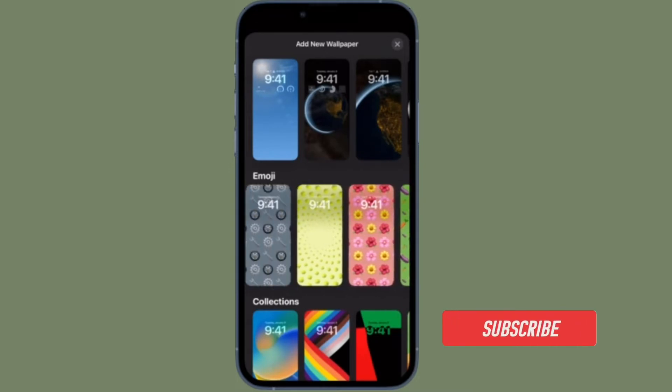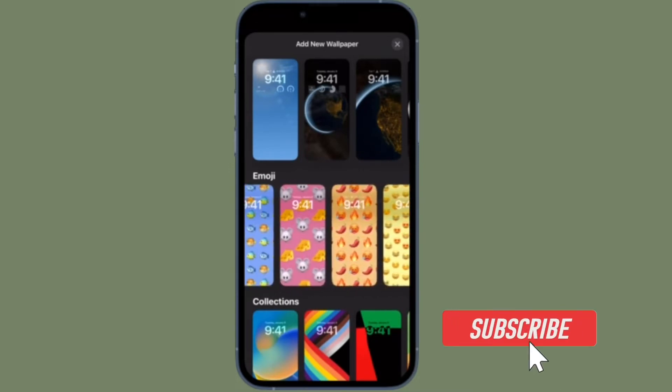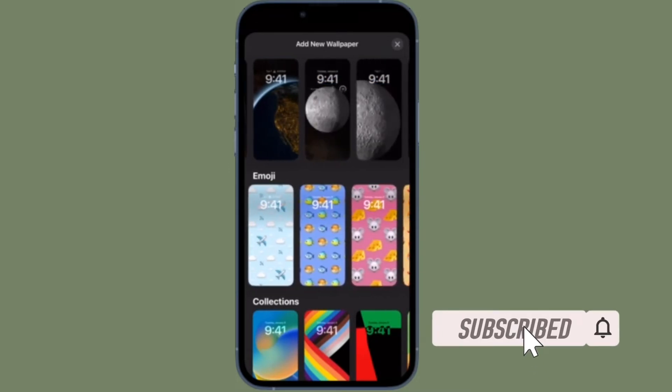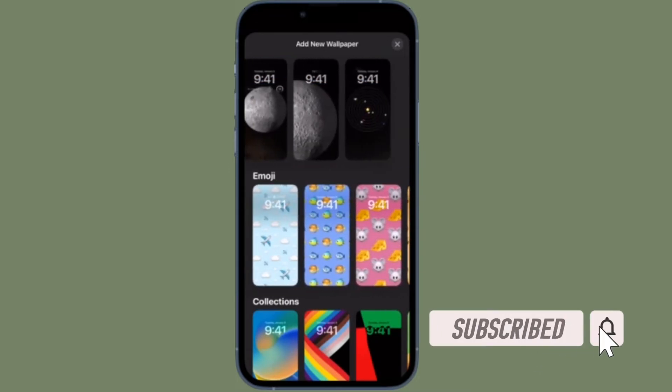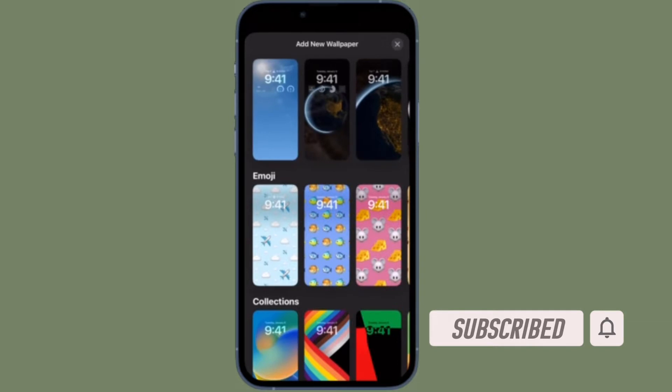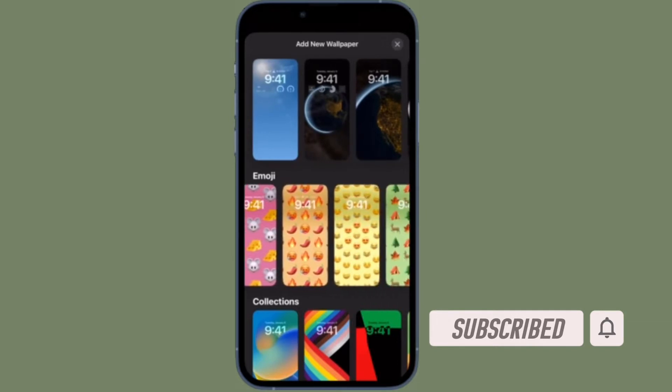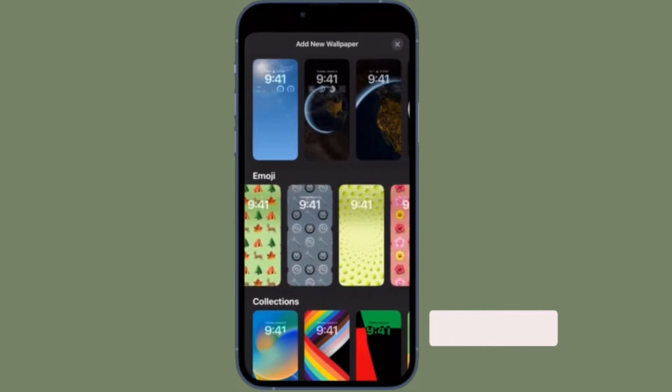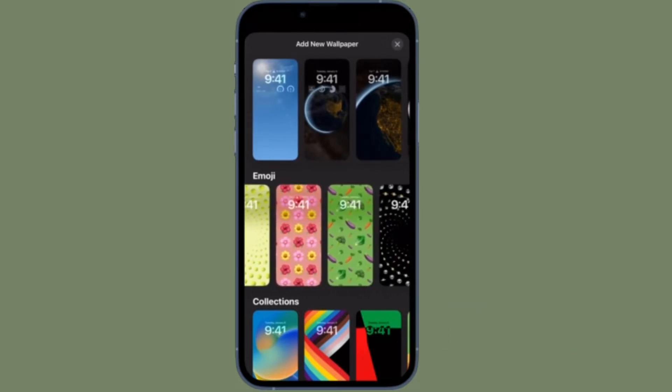Before getting started, make sure you have subscribed to our YouTube channel and hit the bell icon so that you won't miss any update from 360 Reader.